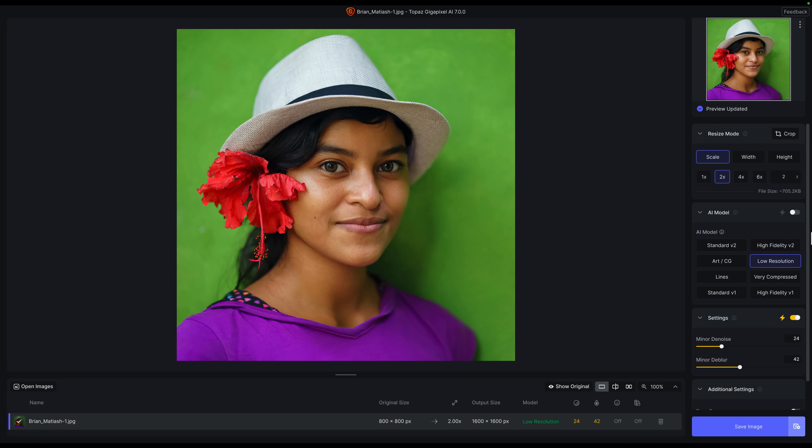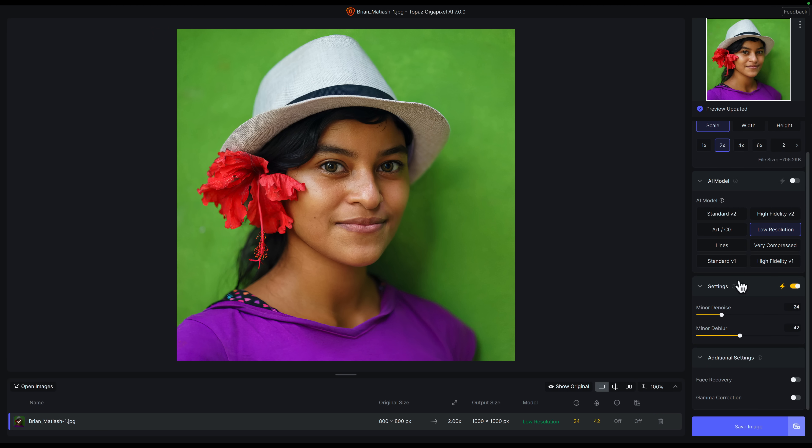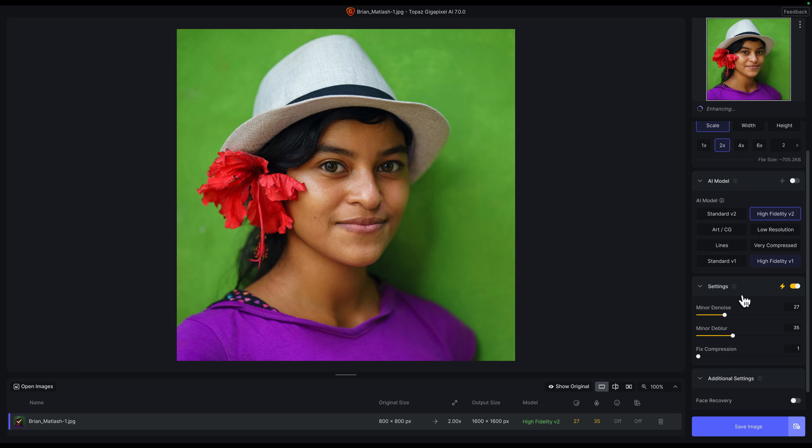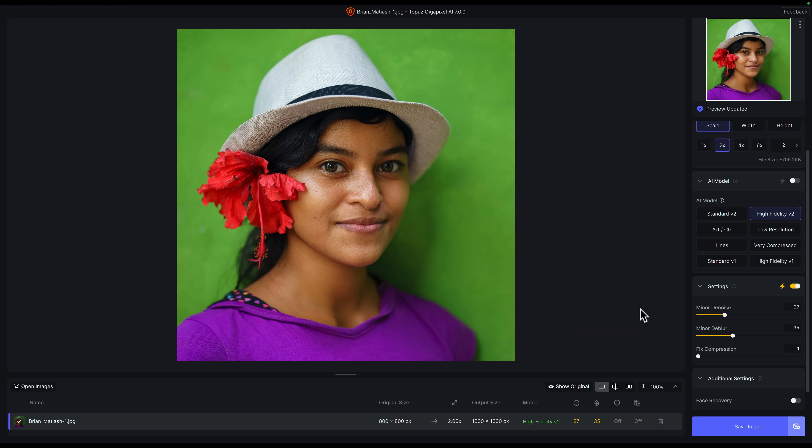Here you can see along the right, this is all of the tools that you have access to. One of the first things I want to bring up is the fact that there are some new models - the high fidelity version two and standard version two models. The way that I approach Gigapixel is that it's a purpose-driven app. I'm using this app because I want to upscale a photo and nothing else. There are some options here in terms of denoise and deblur. Depending on the model that you use, you'll also have the ability to fix compression. I wouldn't necessarily rely on Gigapixel for things like noise reduction or sharpening - in that case, I would use Photo AI because that is a lot better.